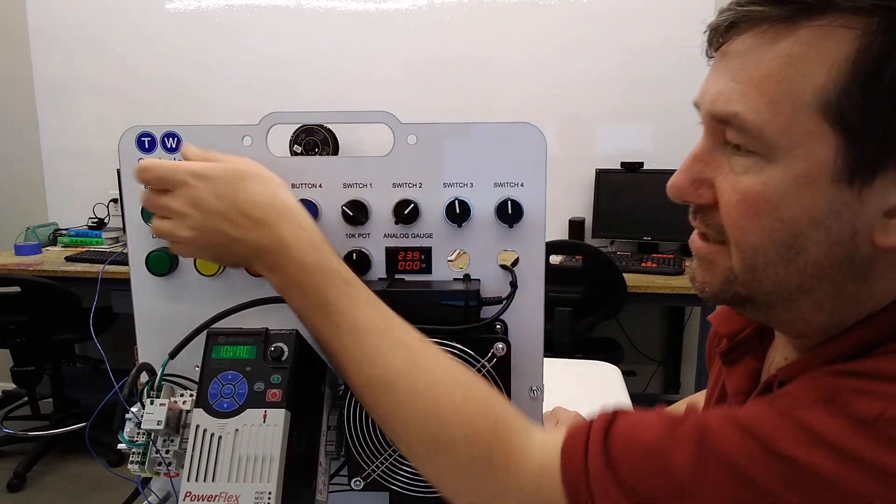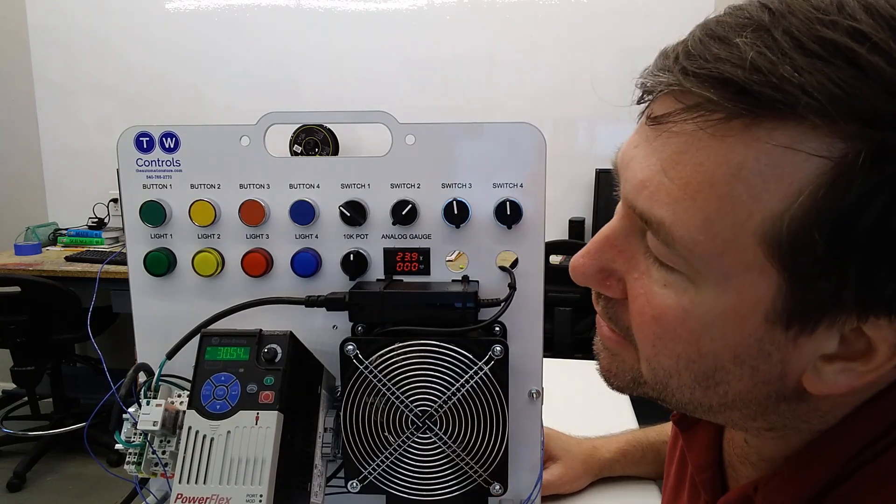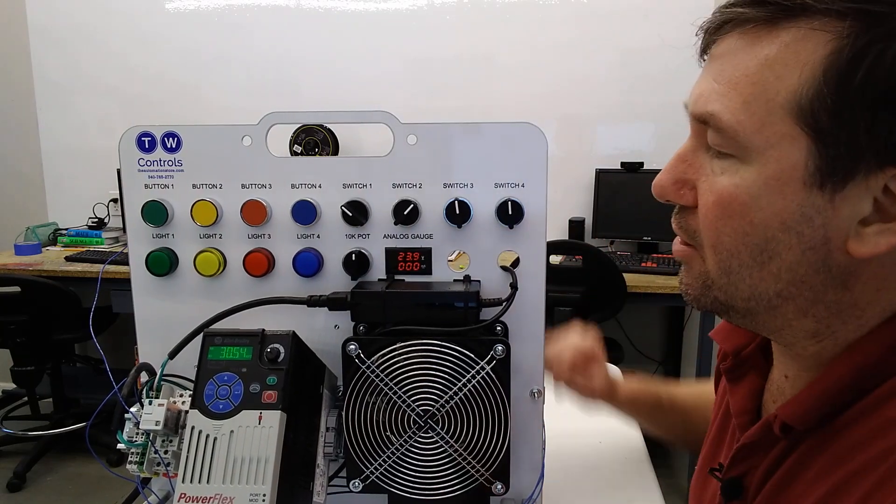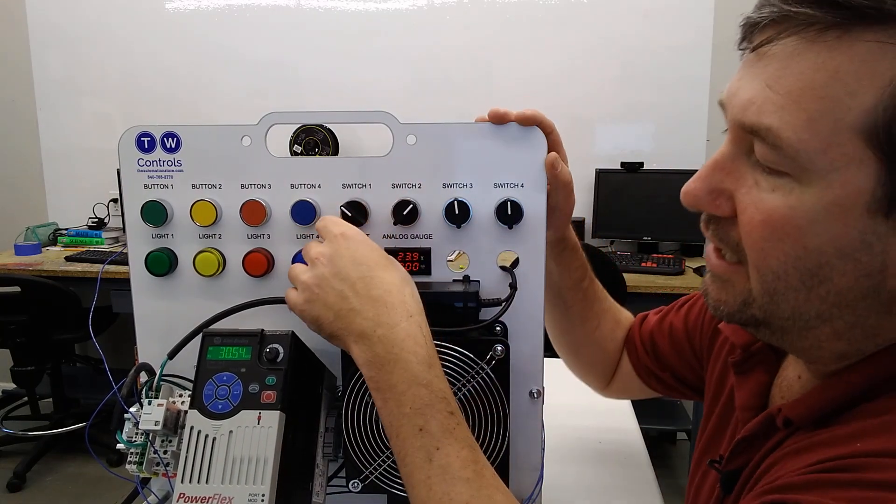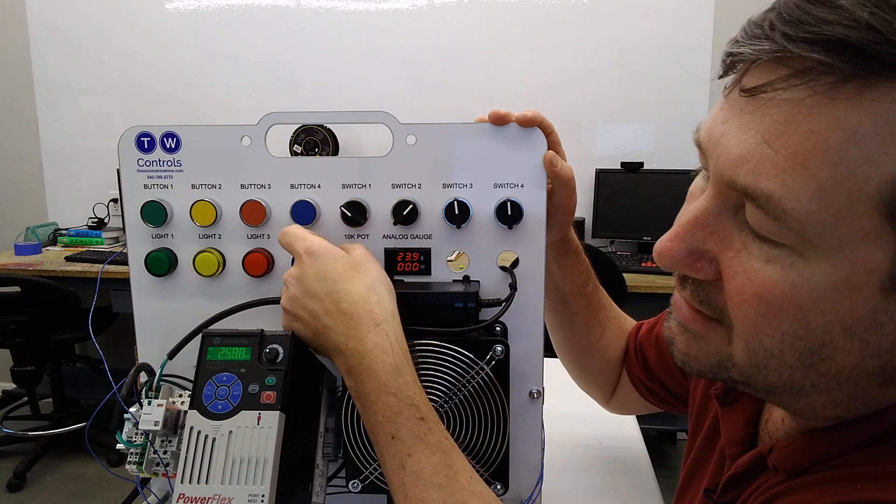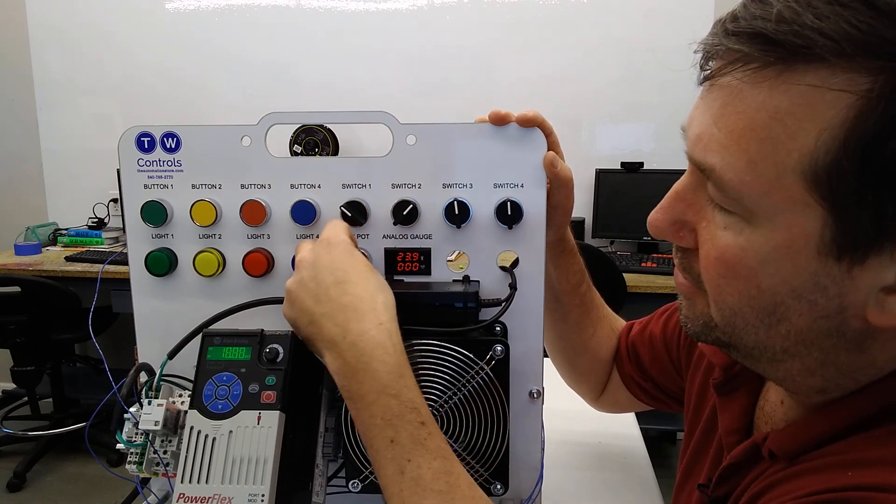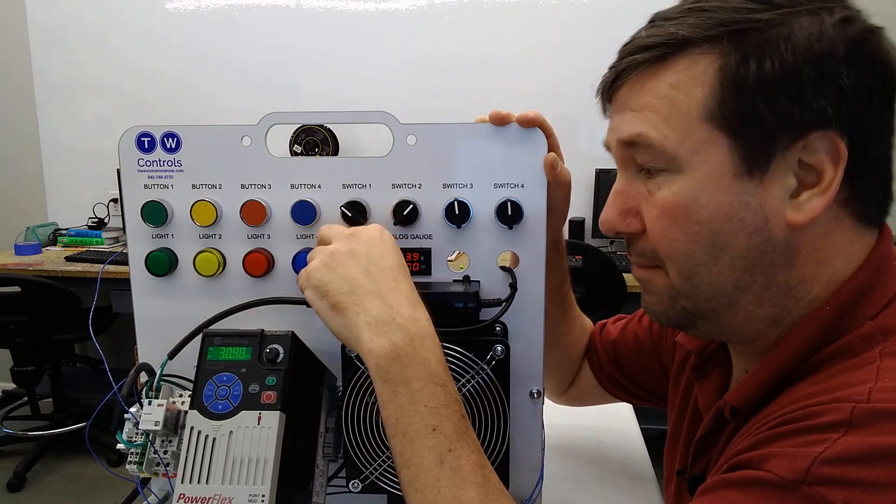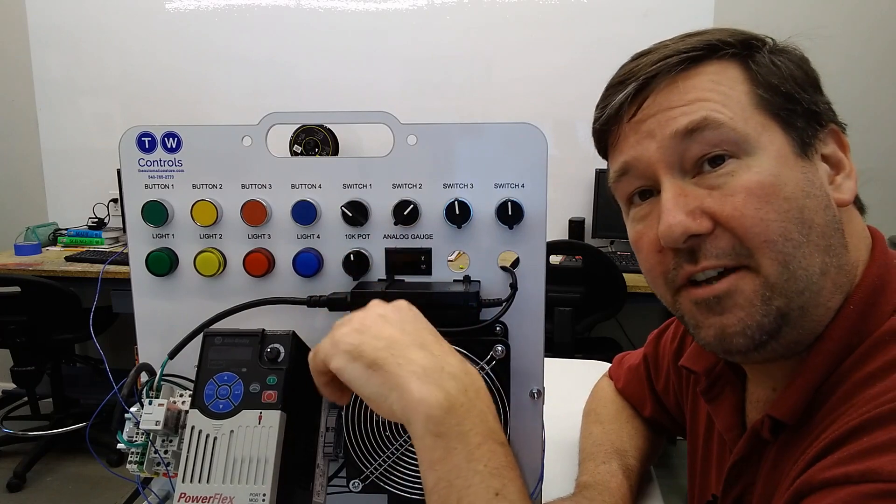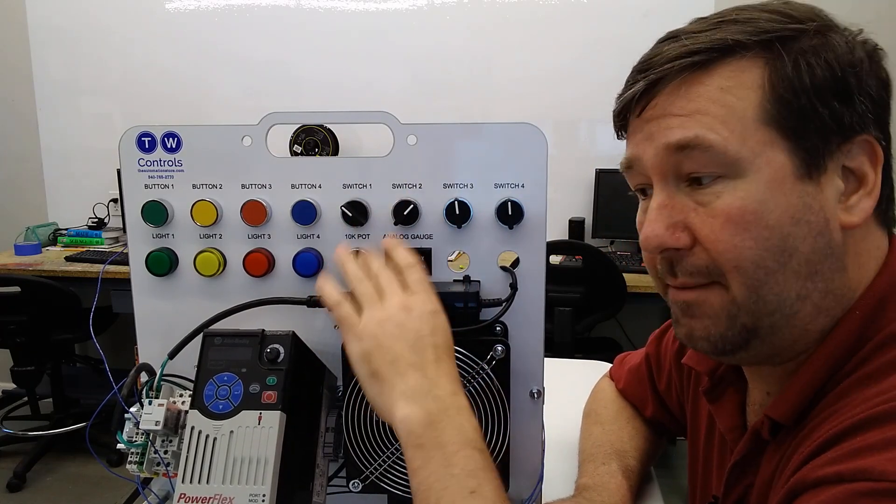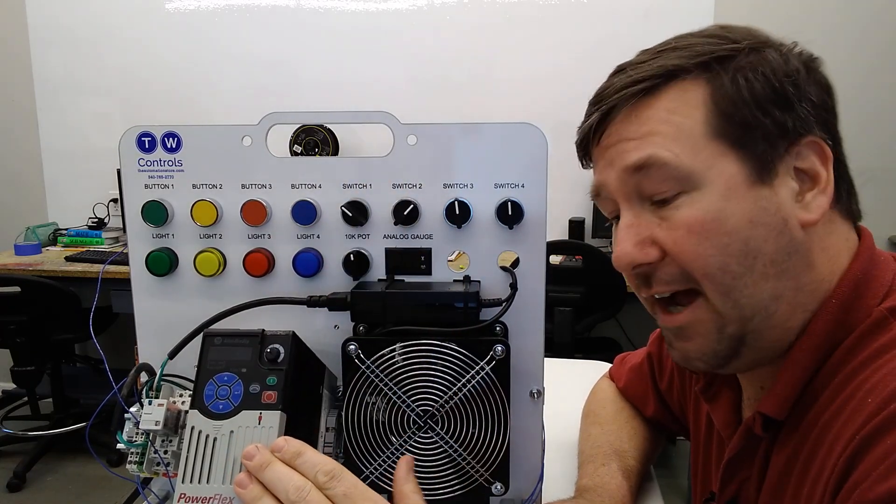So now we'll press the start button and our drive's running at about 30 hertz. And if we turn it counterclockwise, it's going to go down and turn it clockwise, it's going to go up. So there's how you can add an external potentiometer to your PowerFlex drive.